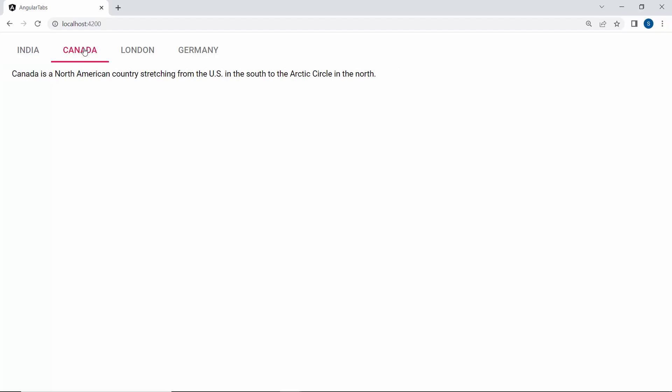Next, I will show you how to load tab items from a remote data source. For this, I am going to use the data manager component.